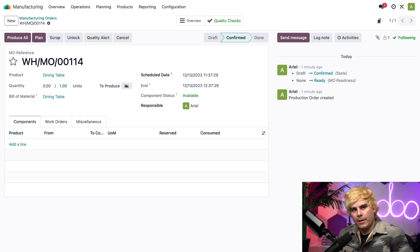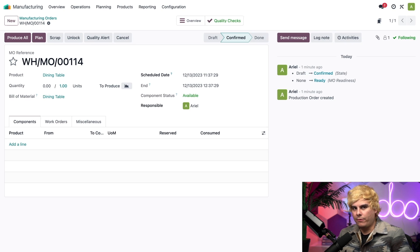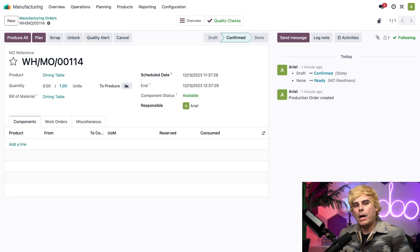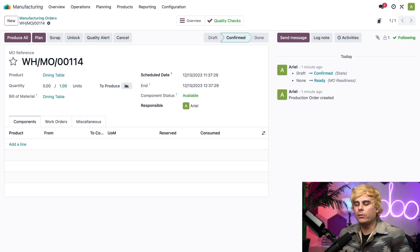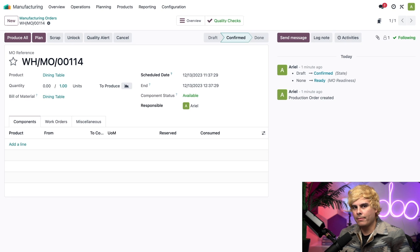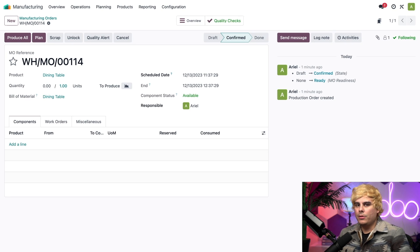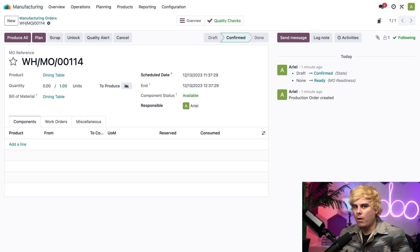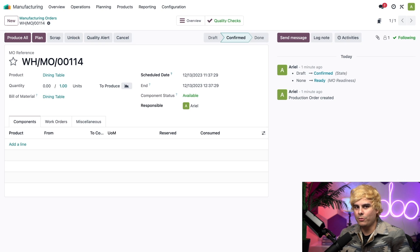Now, before we move on, there's just one more thing I want to mention. For this example, we used a quality check on a manufacturing order. However, the process for a quality check on any type of inventory order works exactly the same way. All we have to do is open the inventory order, click on the quality check button to make sure the quality check's pop-up window appears as usual.